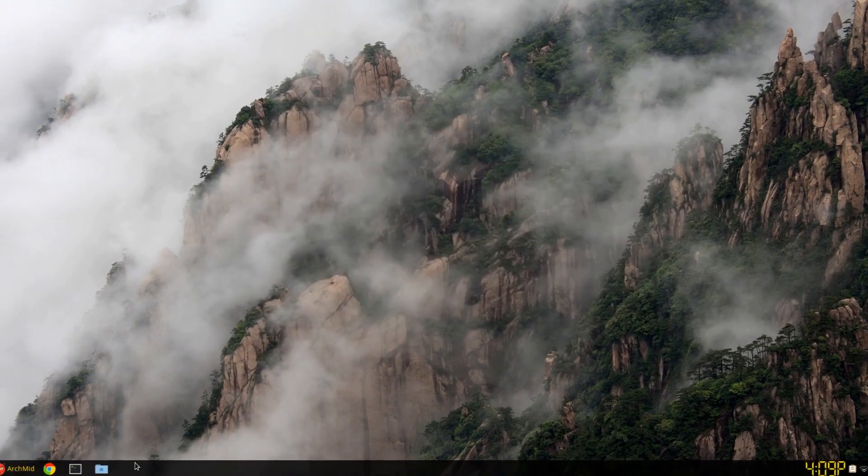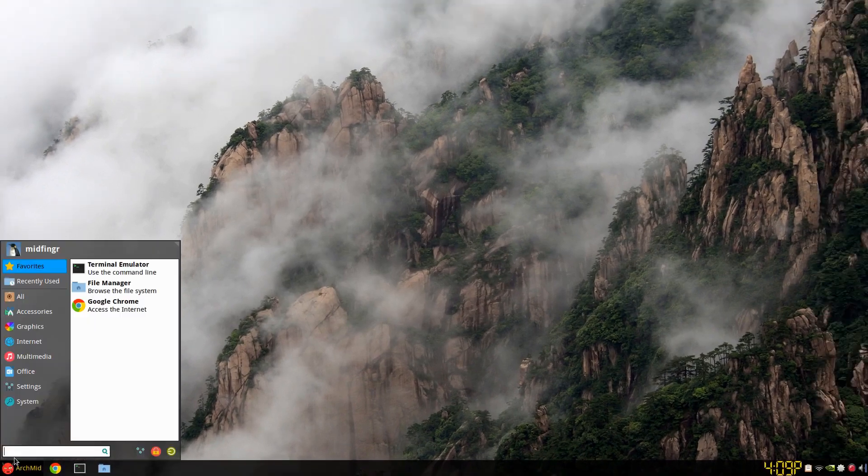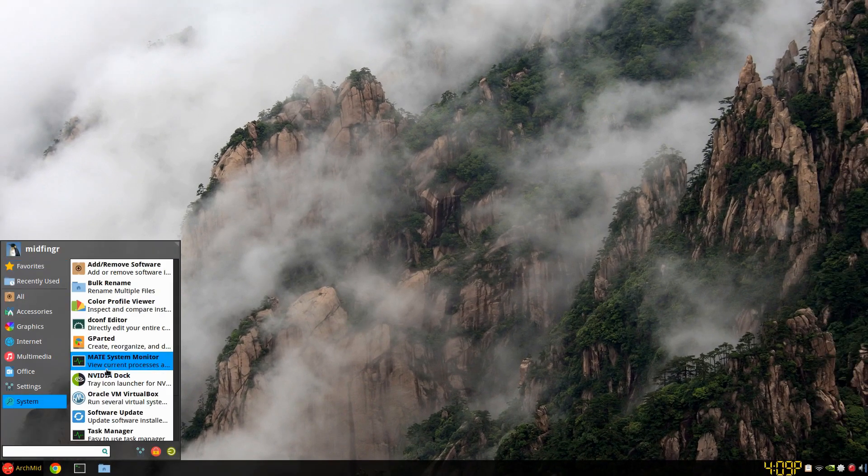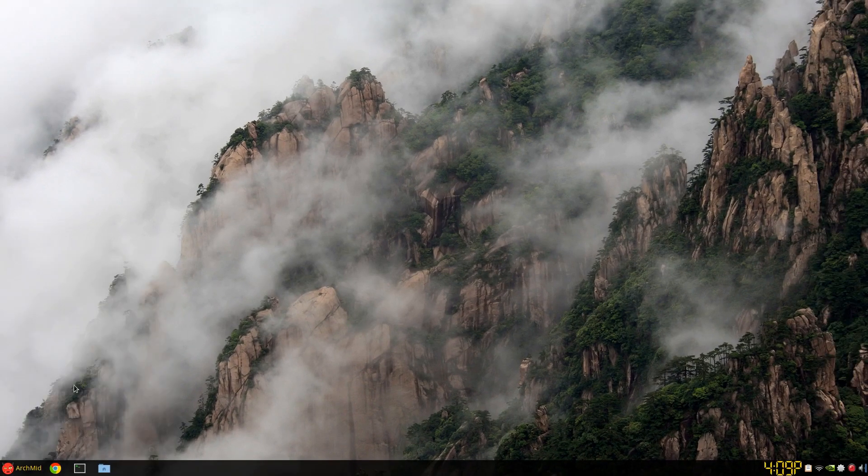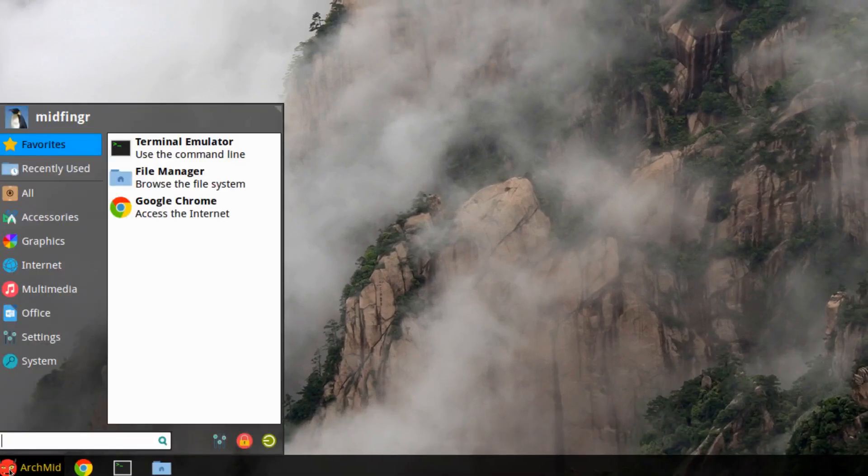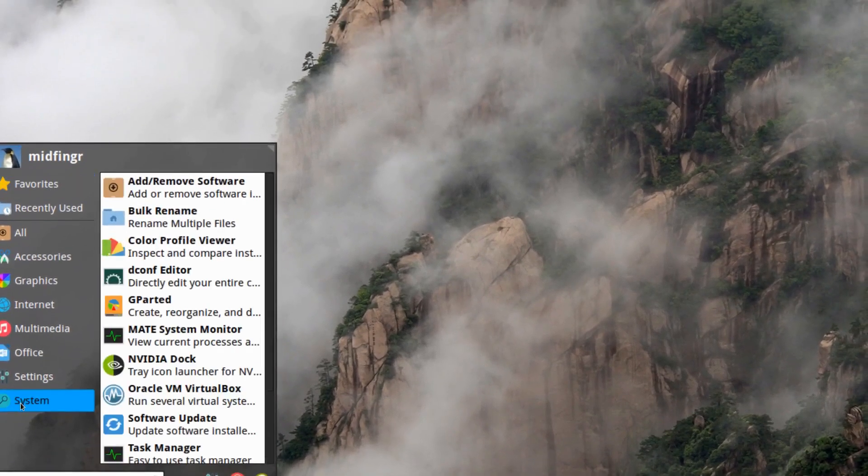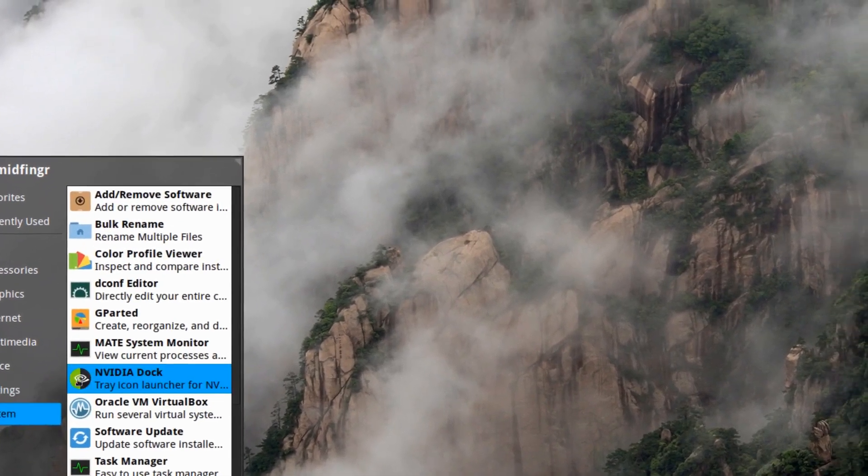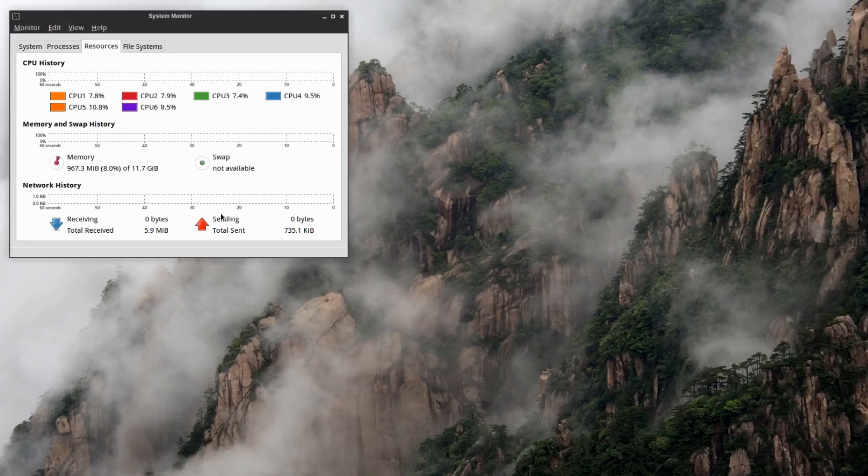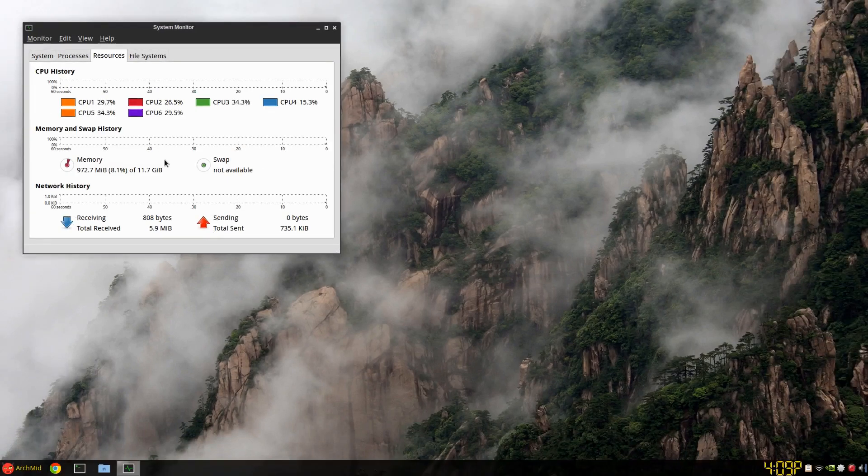Let's go back to our system, and there it is. I'll zoom in if I can. System, there's your MATE system monitor right there in your start menu. That's all basically you have to do.